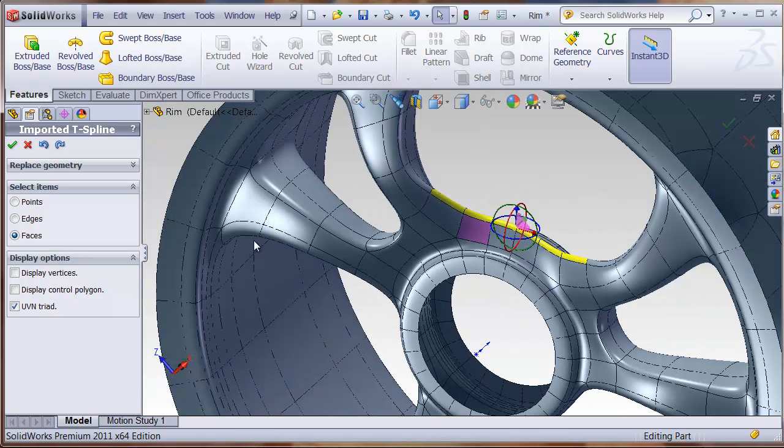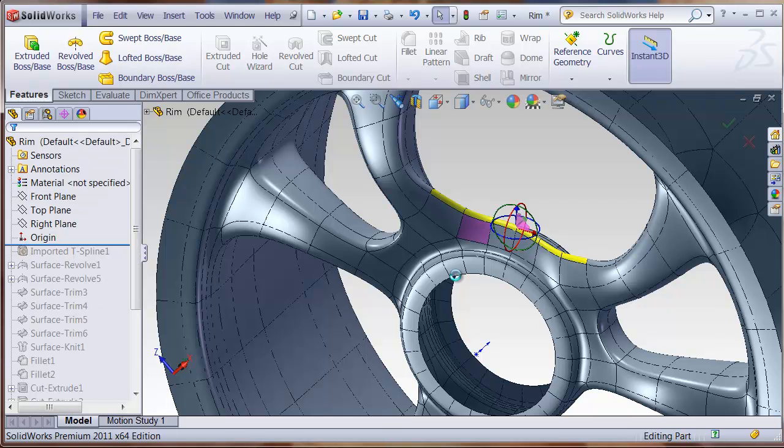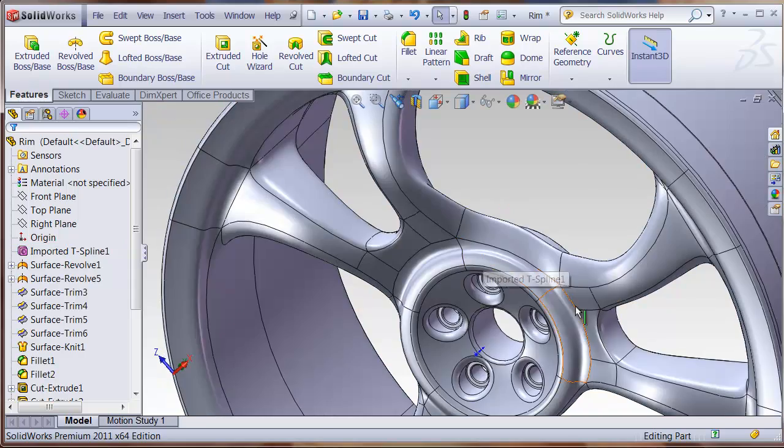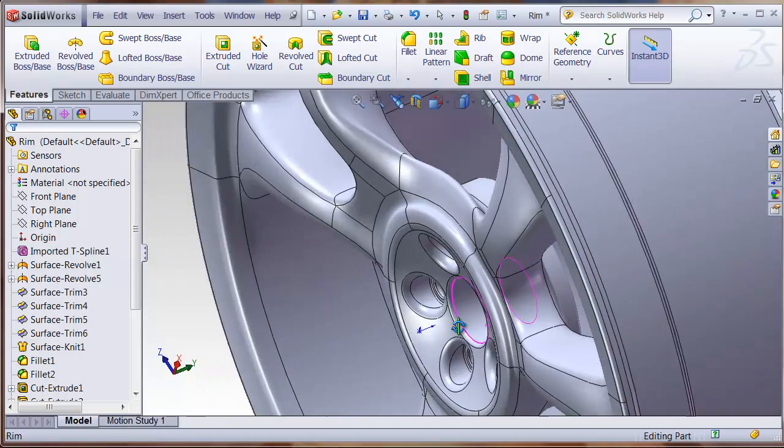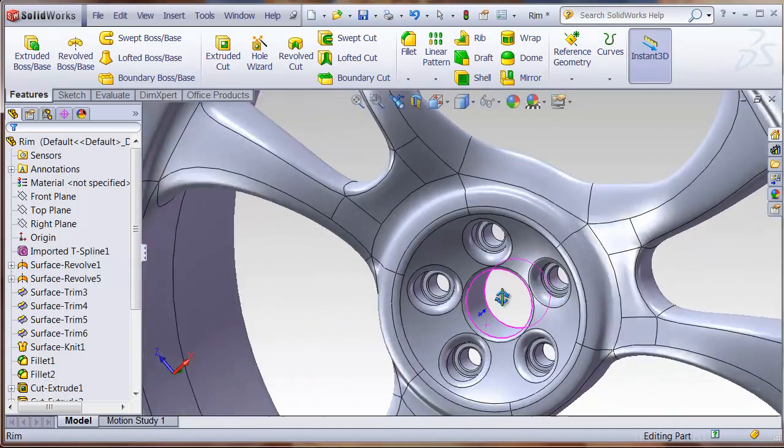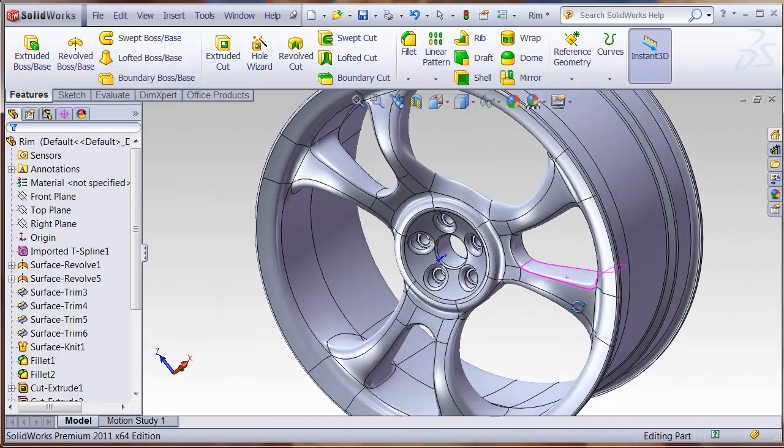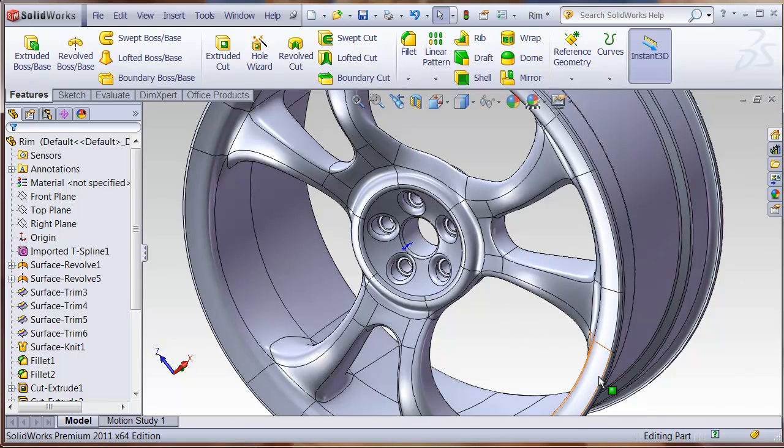And then, as long as it hasn't pulled the geometry out so far that the features cannot be rebuilt, the feature tree will regenerate. And this is a way of exploring different forms for your model inside SolidWorks with the TSElements add-in.